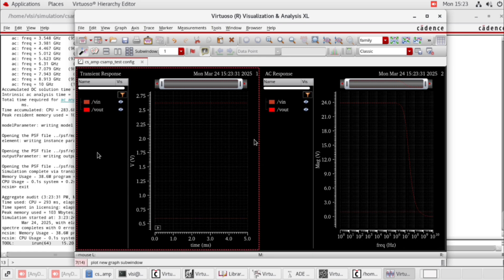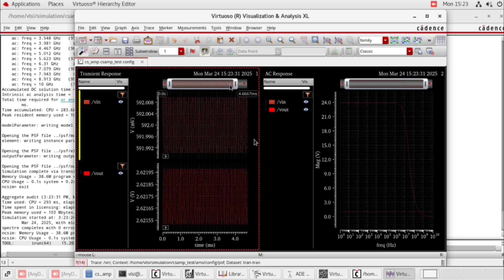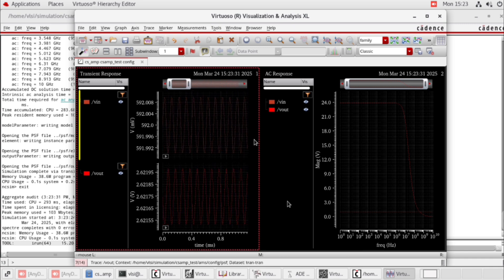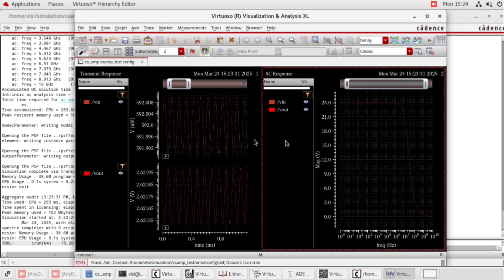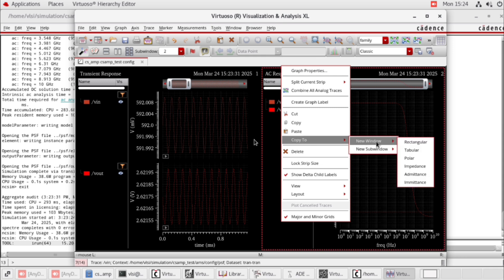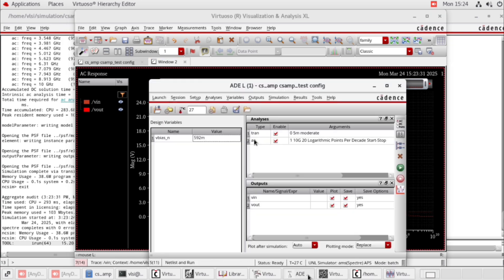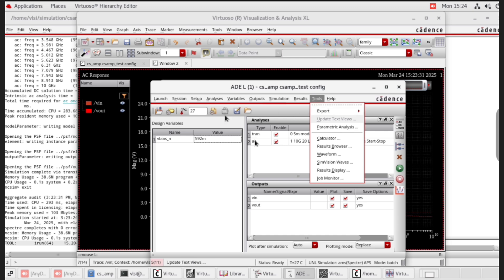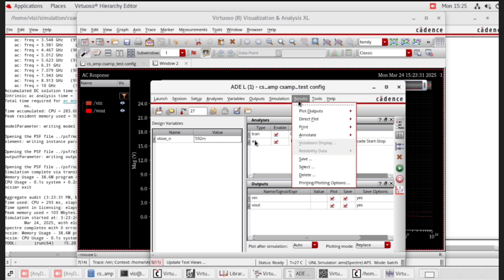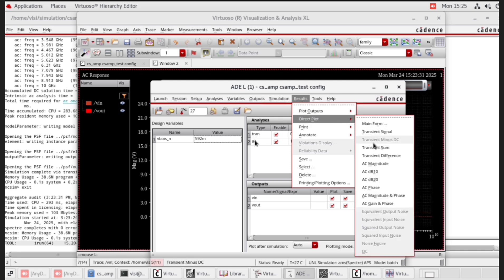This is the common source amplifier output waveforms — VIN and VOUT. This is the AC response. In the AC response window, right click, copy to new window, rectangular. Open the ADEL window. In the AC response window, you have to calculate UGB — unity gain bandwidth. Go to ADEL window, select result, then direct plot, AC magnitude and phase.